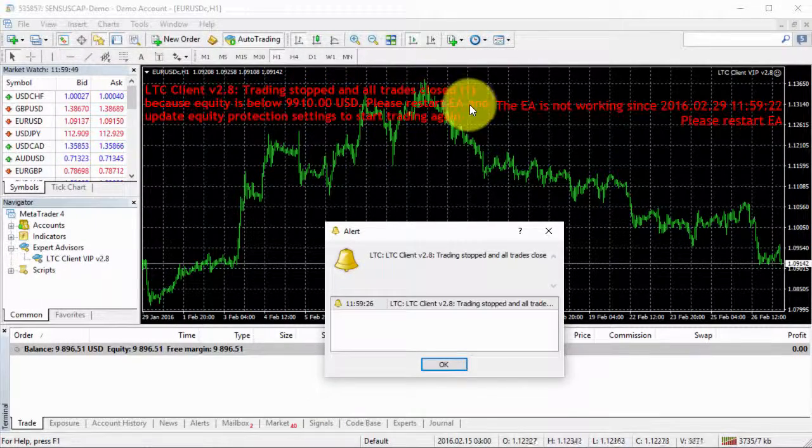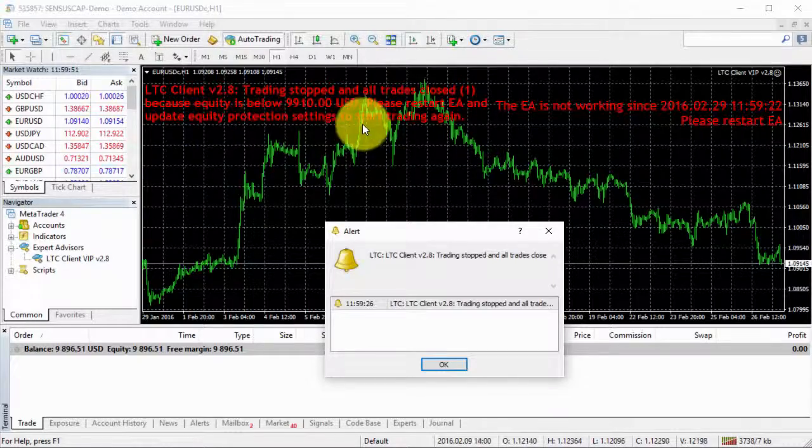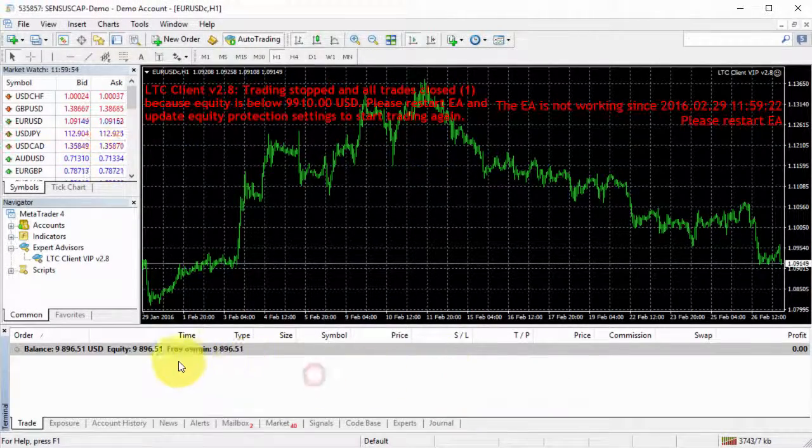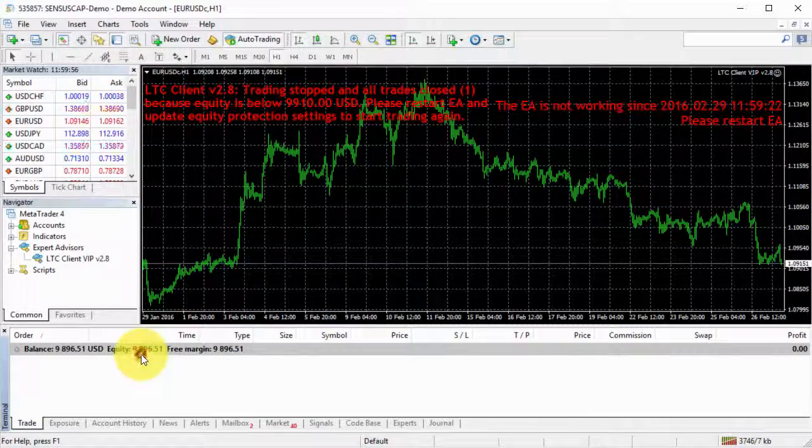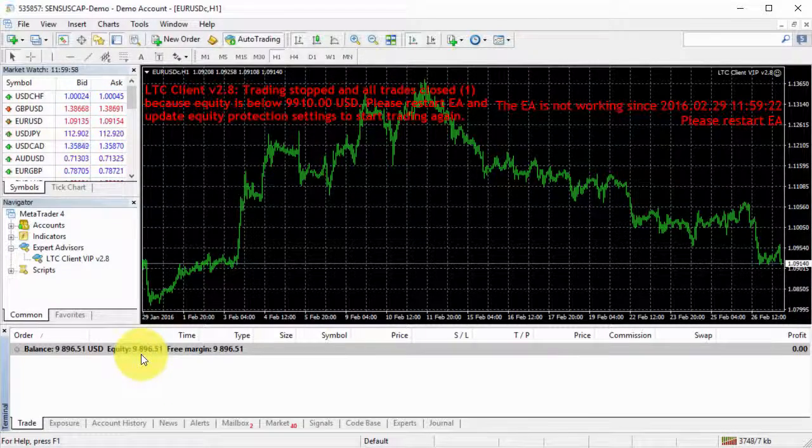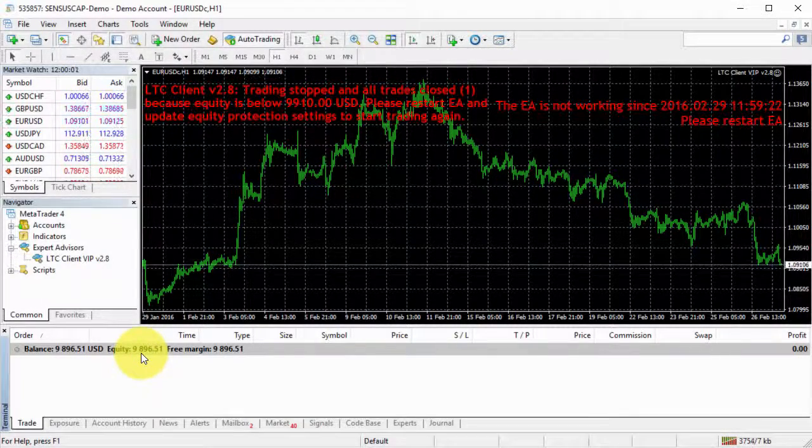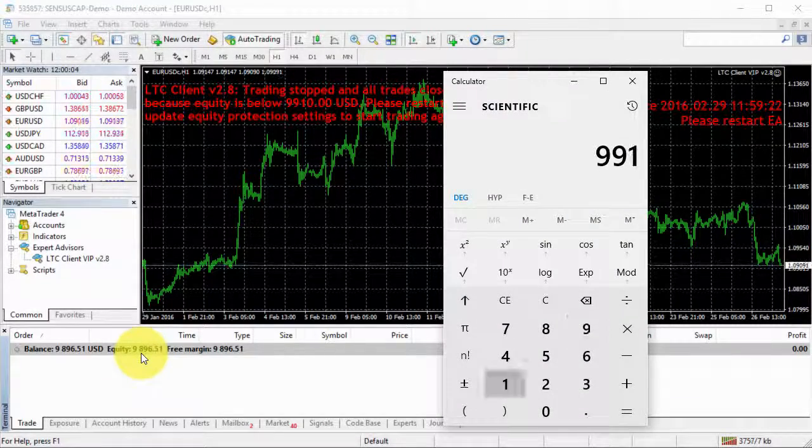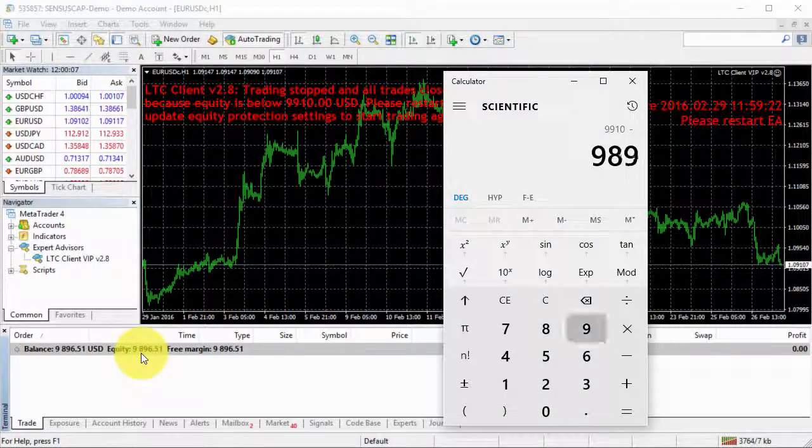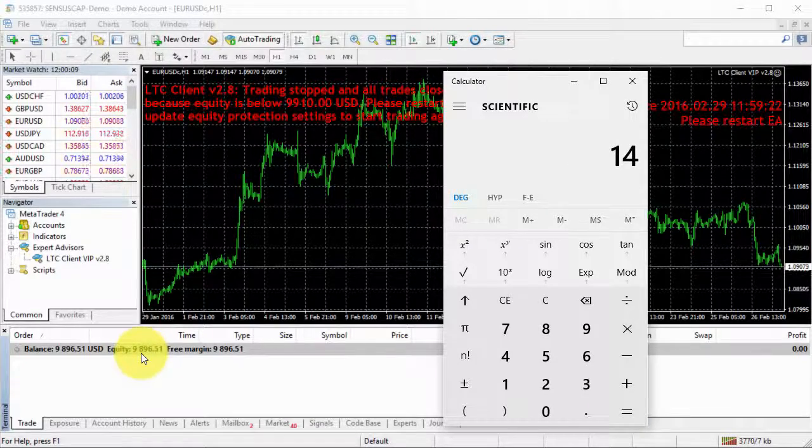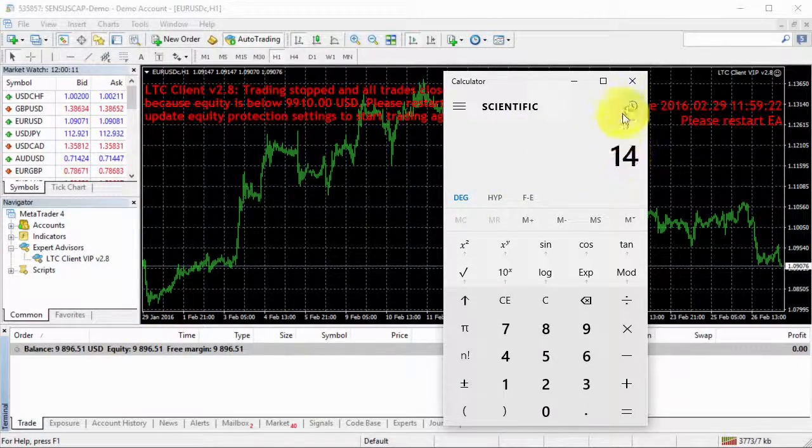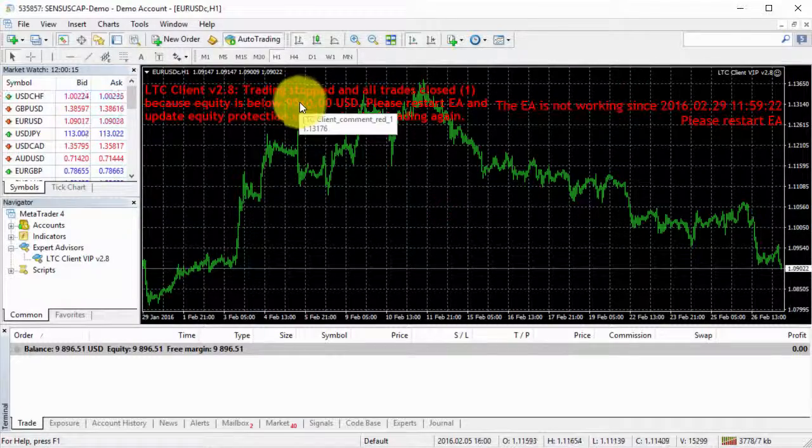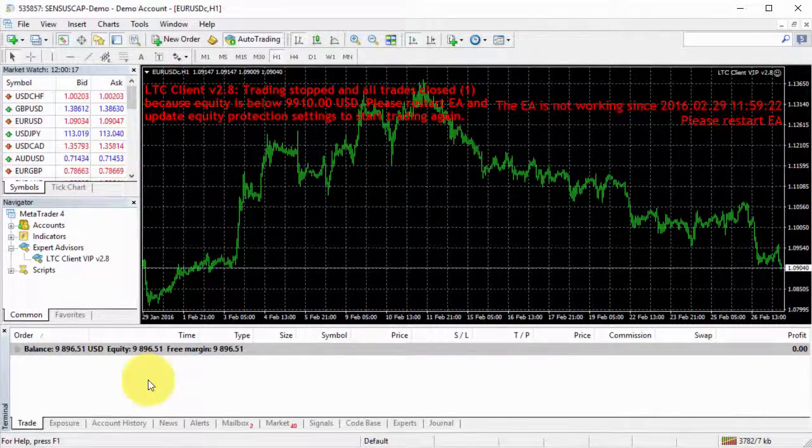Please restart EA and update equity protection settings to start trading again. And we can see that our equity is a bit lower than the 9,910. Let's see the difference. 9,896. So there's a difference of $15.